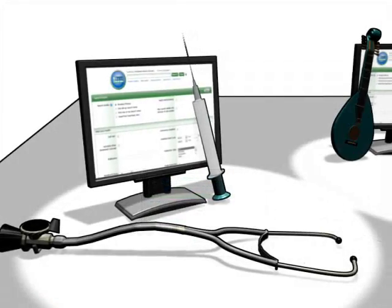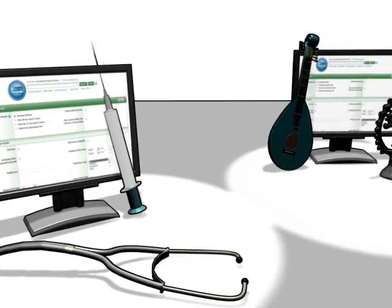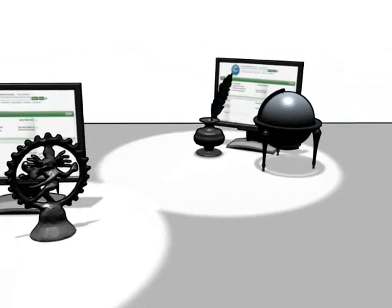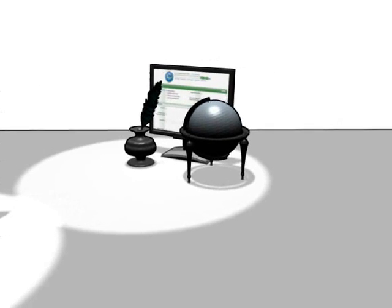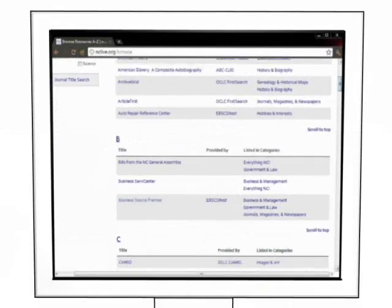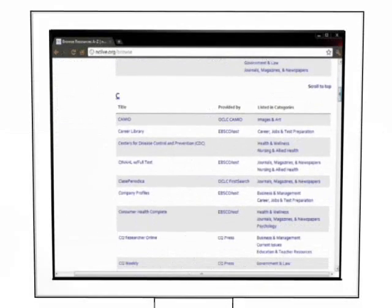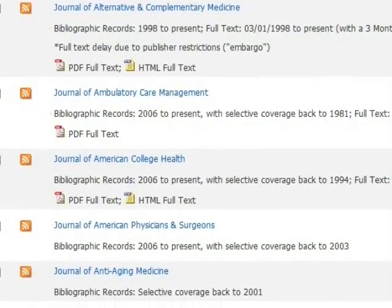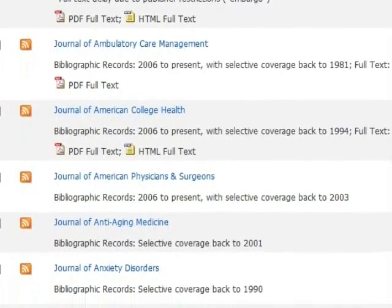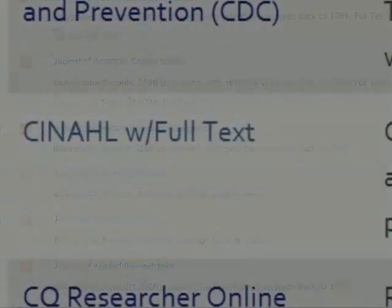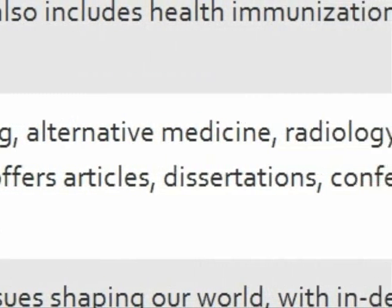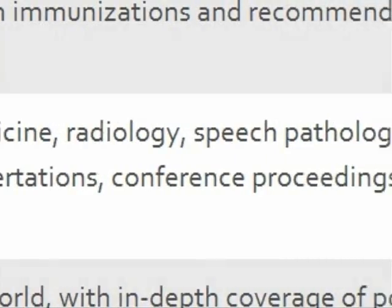Different library databases contain different kinds of content. Some databases only include articles for a particular subject area. An example of a subject-specific database is CINAHL with full text. CINAHL, or the Cumulative Index to Nursing and Allied Health Literature, contains the full text of over 600 different nursing and allied health-related journals. The CINAHL database would be a poor place to find English literature or physics articles, but excellent for nursing or health-related programs like massage therapy or nutrition.